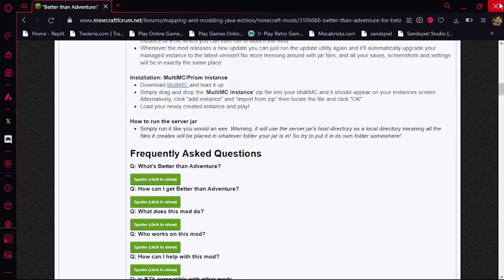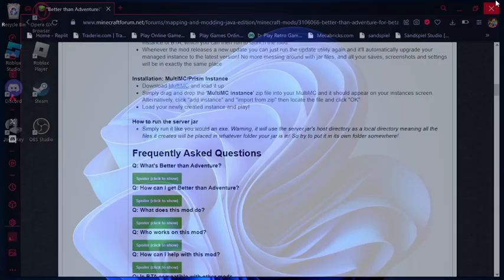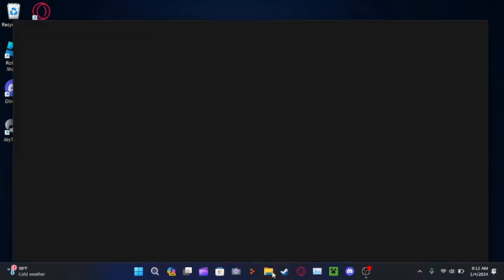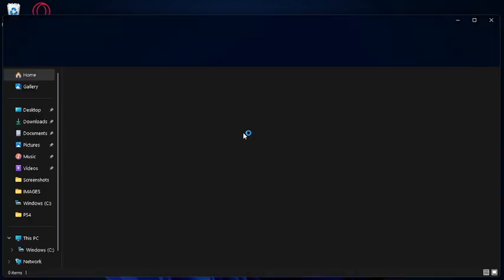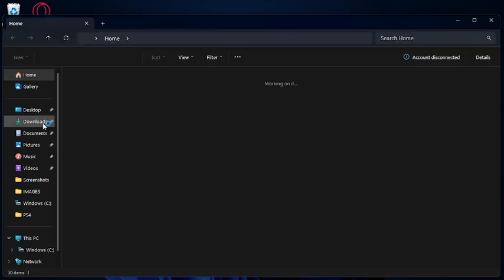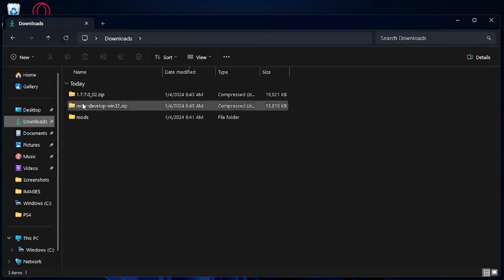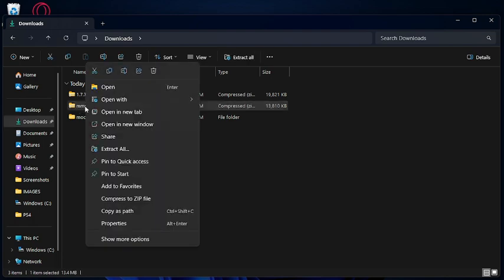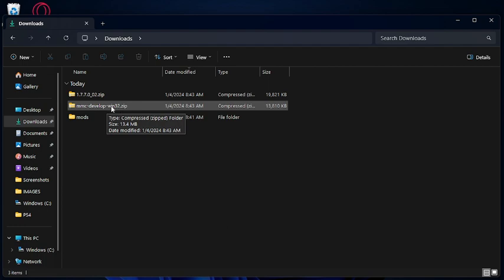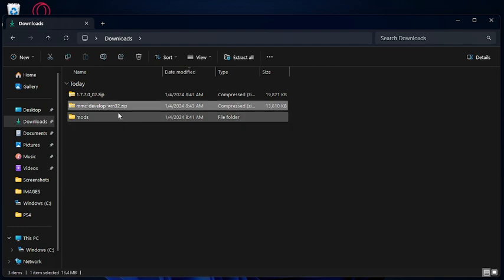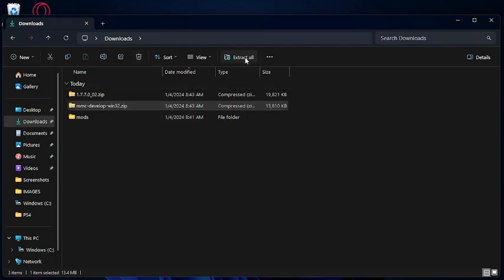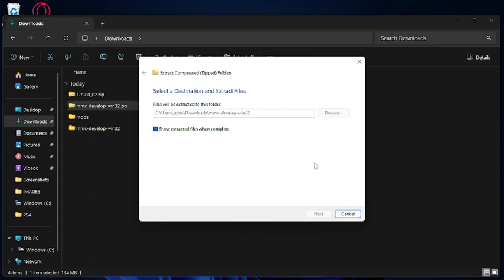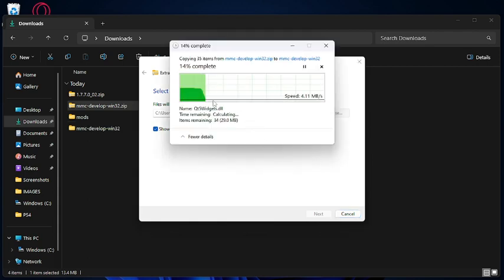After you've downloaded your files, go to Files. Go to Downloads. Extract your MMC Develop Win32 for Windows. Click it and you extract it. Wait for it to complete.